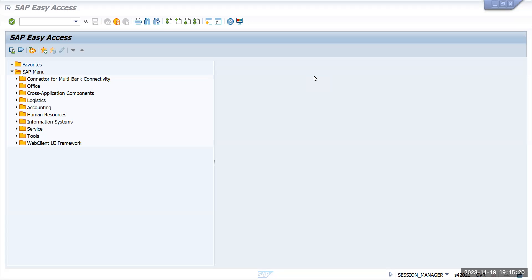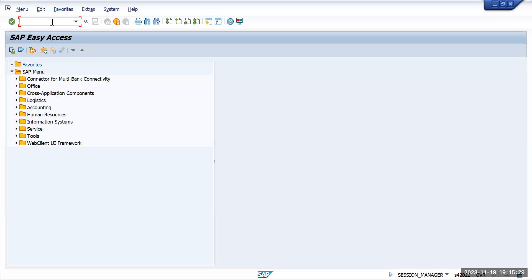We'll see how to create a sample document in SAP and how we can use this sample document for future uses. To create a sample document, go to transaction code F-01.